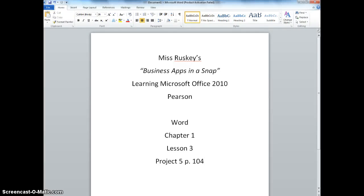Welcome to Ms. Rusky's Business Apps in a Snap. We are using Pearson's Learning Microsoft Office 2010 book, focusing on Word, Chapter 1, Lesson 3, Project 5, on page 104. So let's get started.